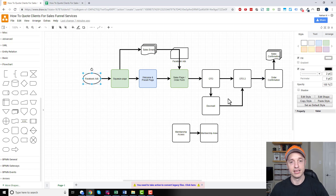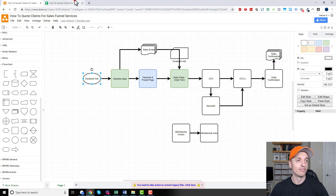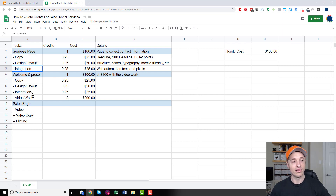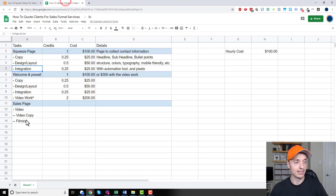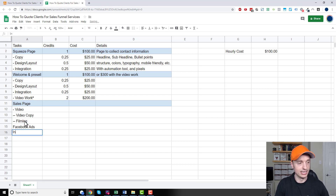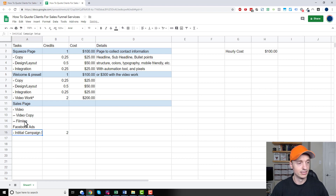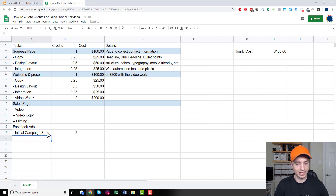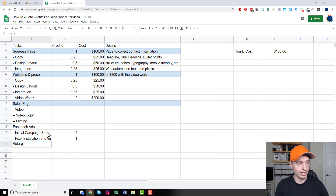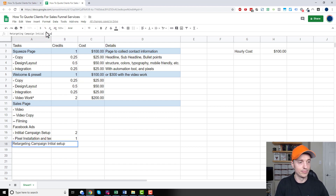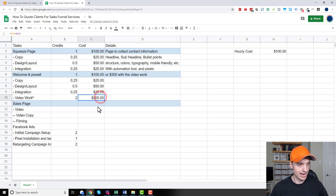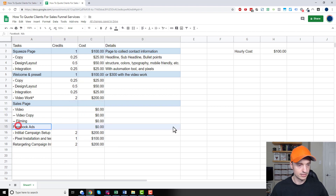Once you've mapped out all your funnel pages including copy, design, and integration, do the same for Facebook ads. For example: initial campaign setup might be two hours, pixel installation and testing might be one hour, and a retargeting campaign might be another two hours or so in initial setup. Plug in the math and you've got your advertising costs broken out clearly.